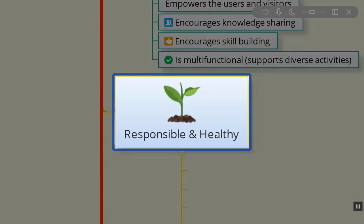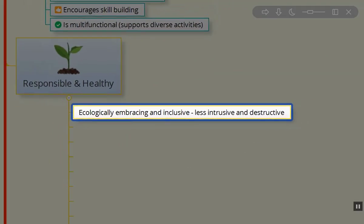It's so important to be environmentally responsible and healthy, ecologically embracing and inclusive. We want to be less intrusive and less destructive. We've all seen those large construction sites where the area's been clear cut, all the topsoil pushed into a pile or hauled away.